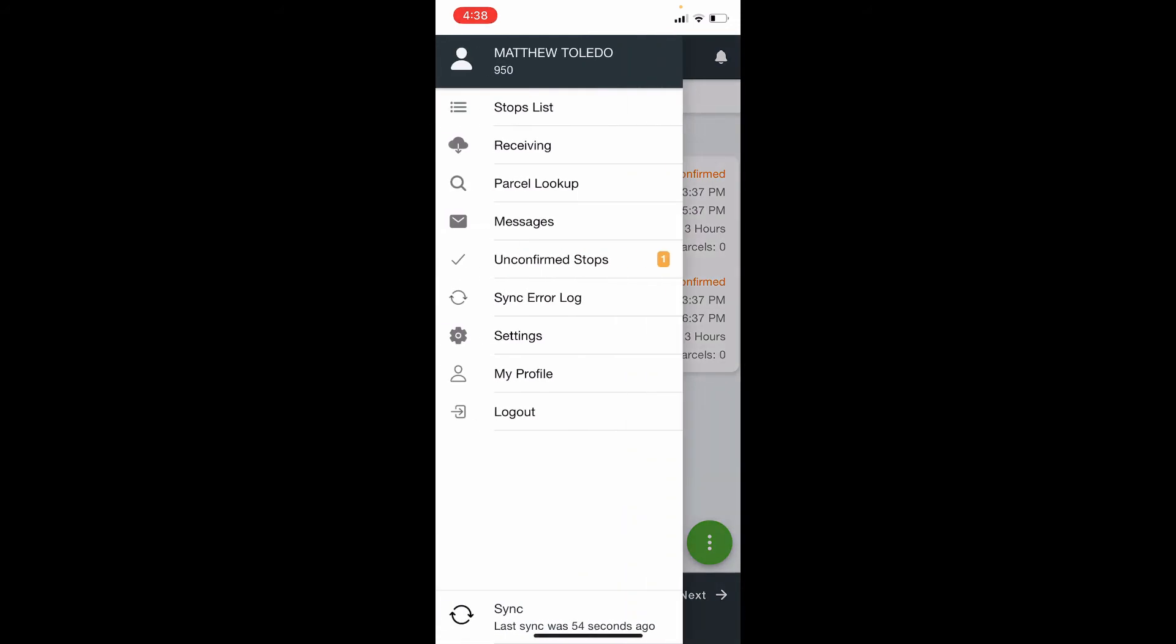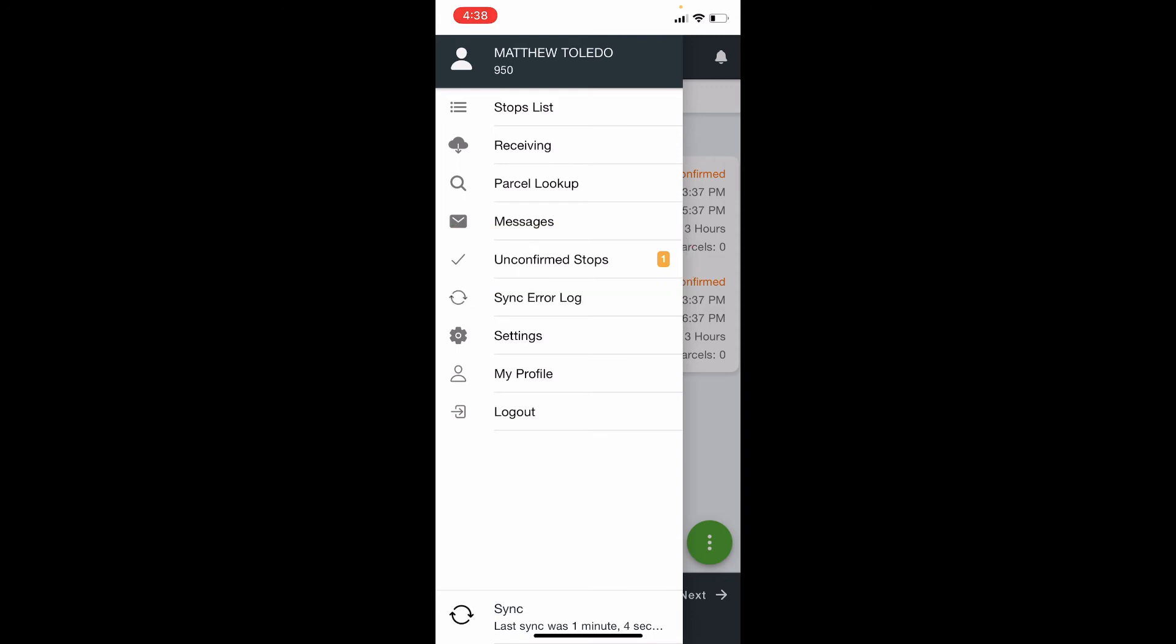As you can see, there is one order to be confirmed in the unconfirmed stop menu item. By tapping on this menu item, you will be taken to the unconfirmed stops.